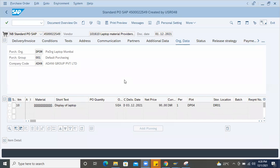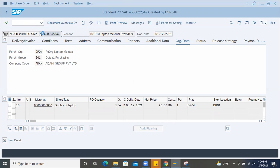I'm going to show one end user scenario, like how end user will face the issue when doing the GR if the PO is not released.